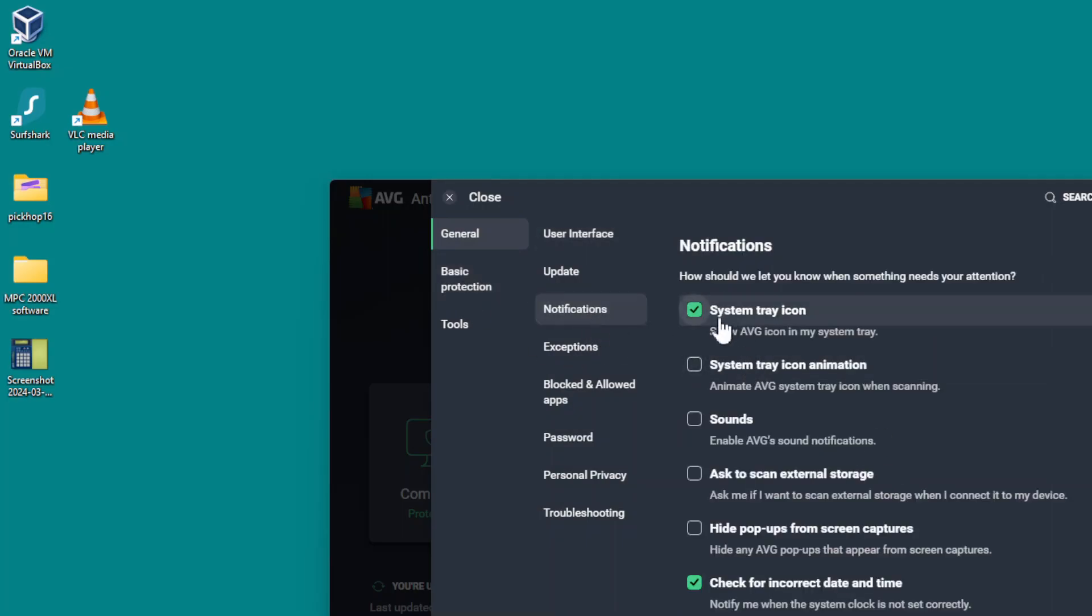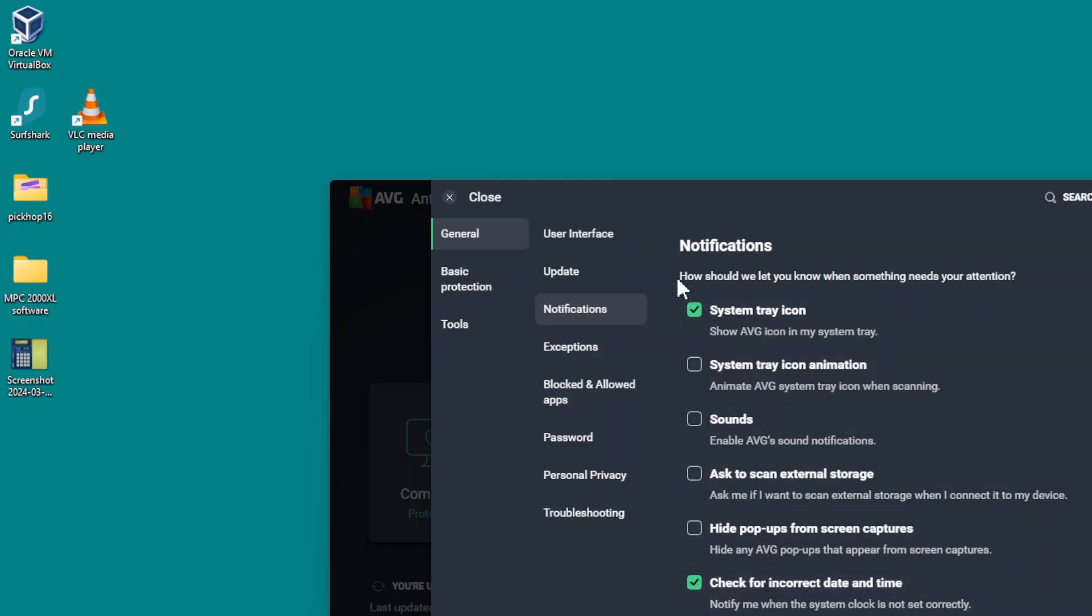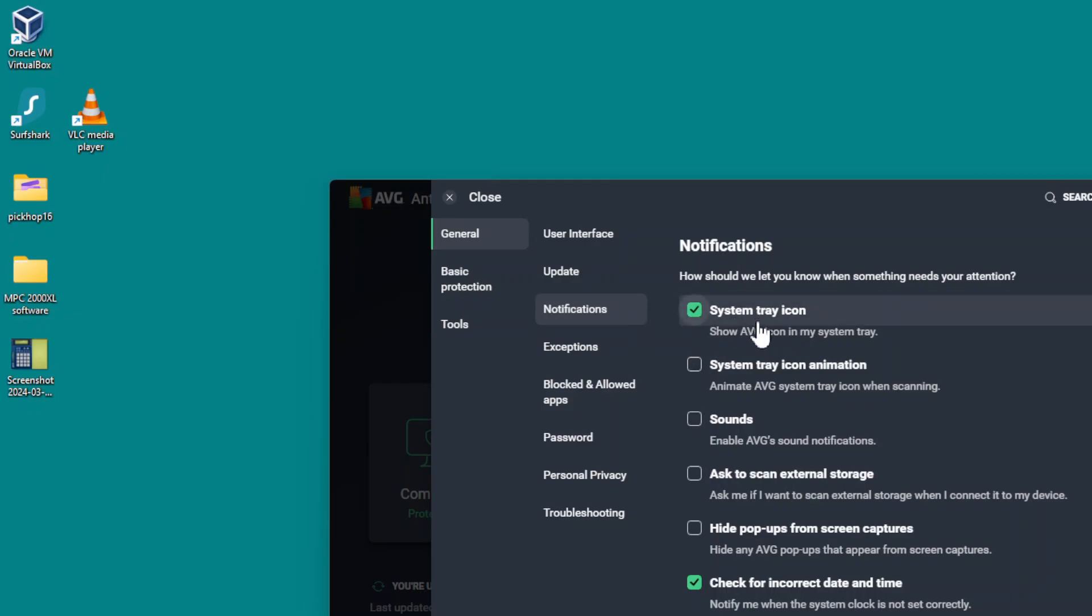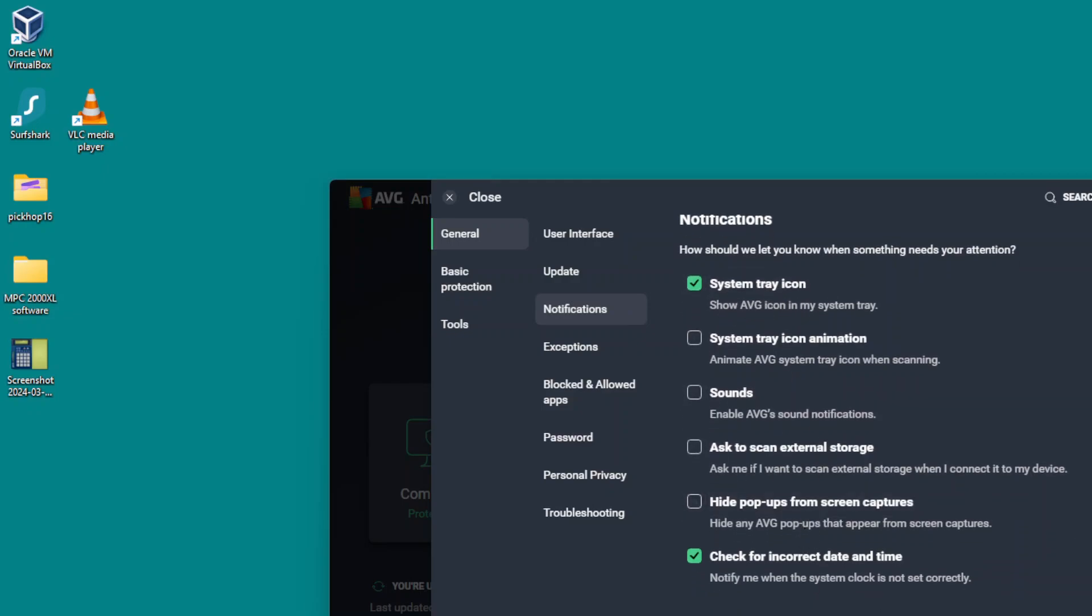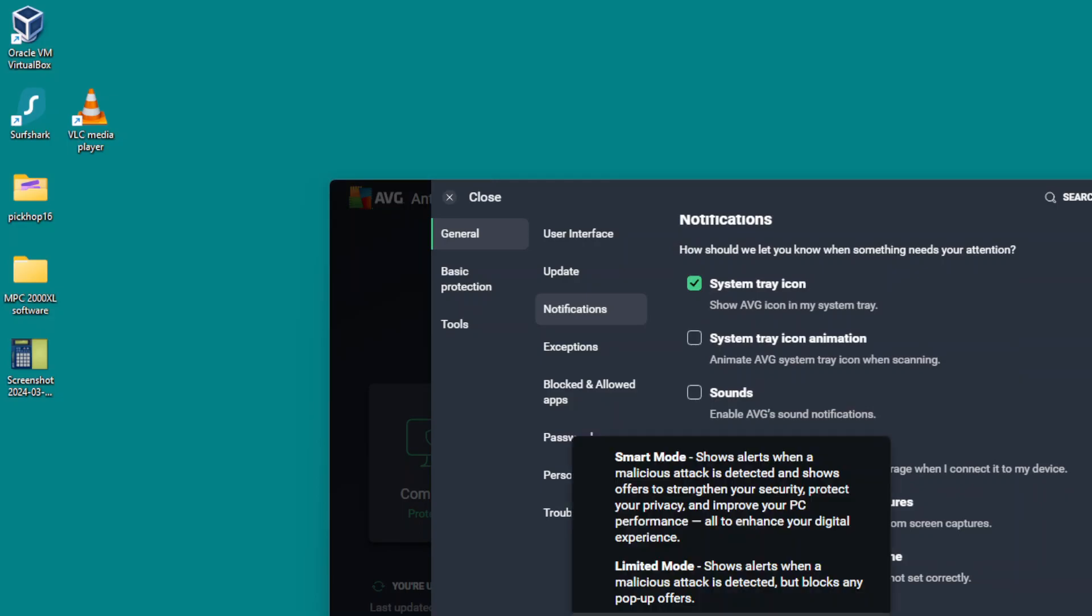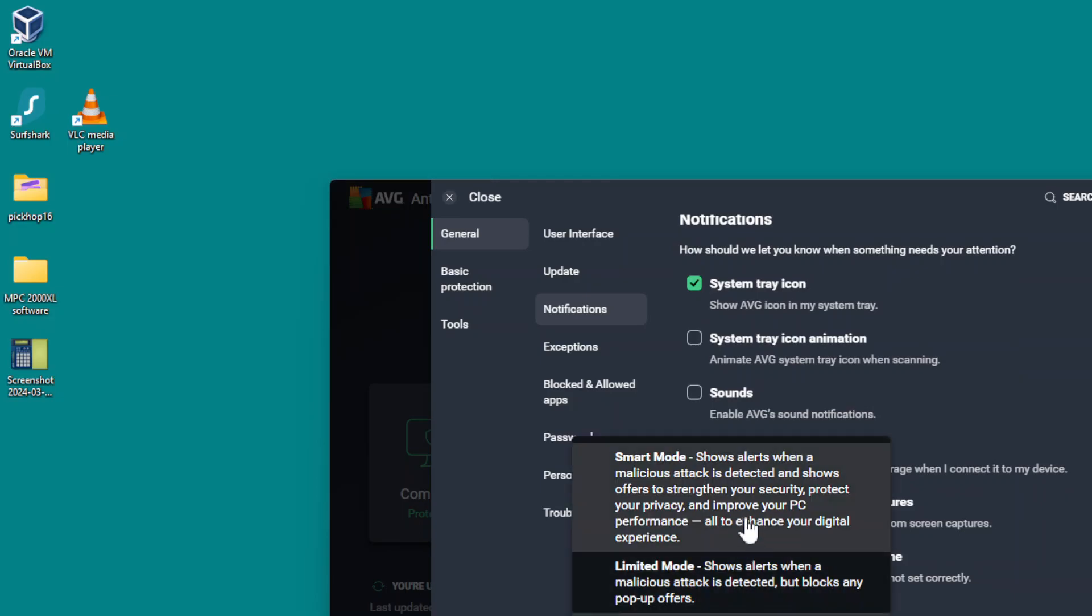You can turn off or untick some of these items. I like to have the tray icon enabled, but then at the bottom you can click here and choose. It's on smart mode by default, which means it is annoying.